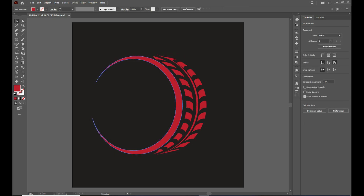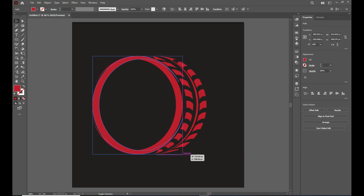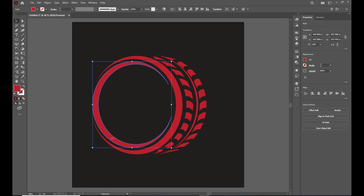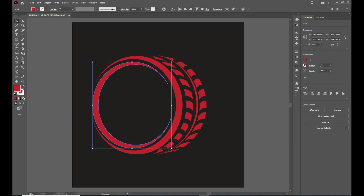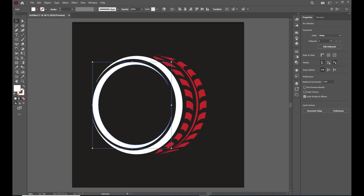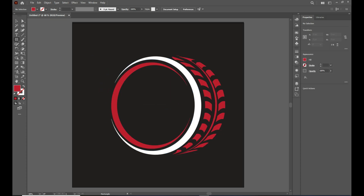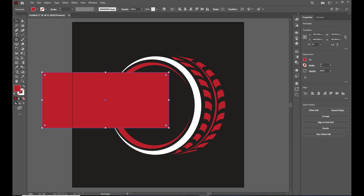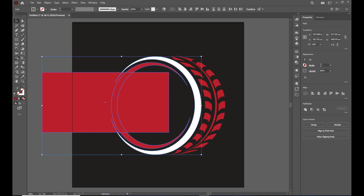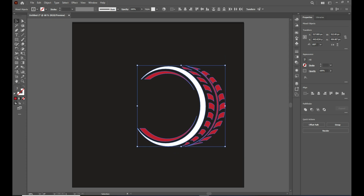Right-click on it, go to Transform, Reflect, Copy. Make it slightly smaller and put it in the middle. Take the rectangle tool and draw a triangle shape over the circles. Select the shape along with the circles, take the Shape Delete tool, hold Alt, and remove the selected part. And there we go — we have a tire shape!